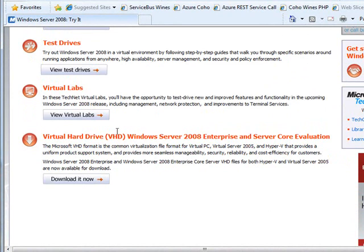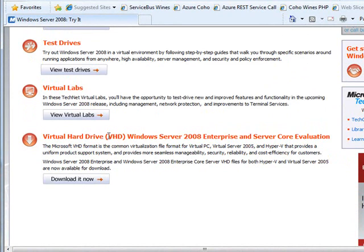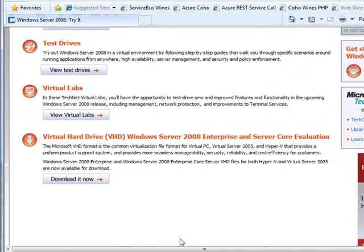Or you can do what I did and you can go down here and download the virtual hard drive and just play with this in a virtual environment. So I've got VPC, virtual PC running and that's exactly what I did. I just downloaded the VHD.